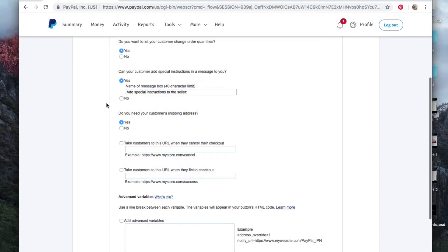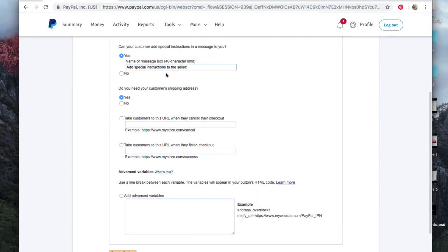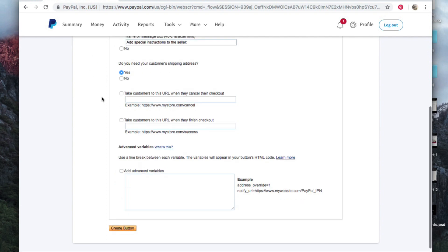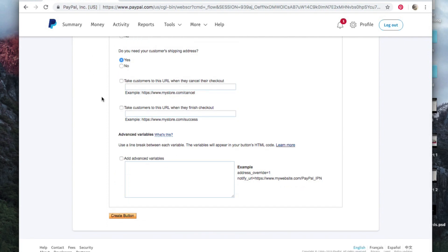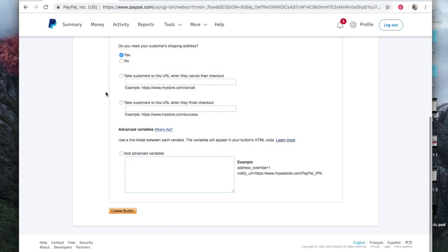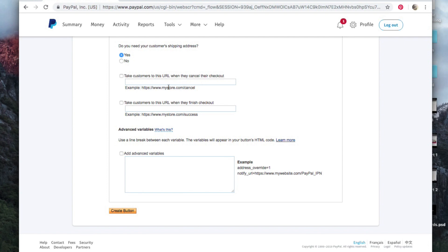And here also you can do special instructions. If you need the customer shipping address, that would be down here. And once again, to take someone to a specific URL when they either finish their checkout or cancel their checkout, so that could be something you can take them to a page on your website that's like a thank you page or whatnot, or an 'are you sure you want to cancel your order' page, whatever you would like to do.